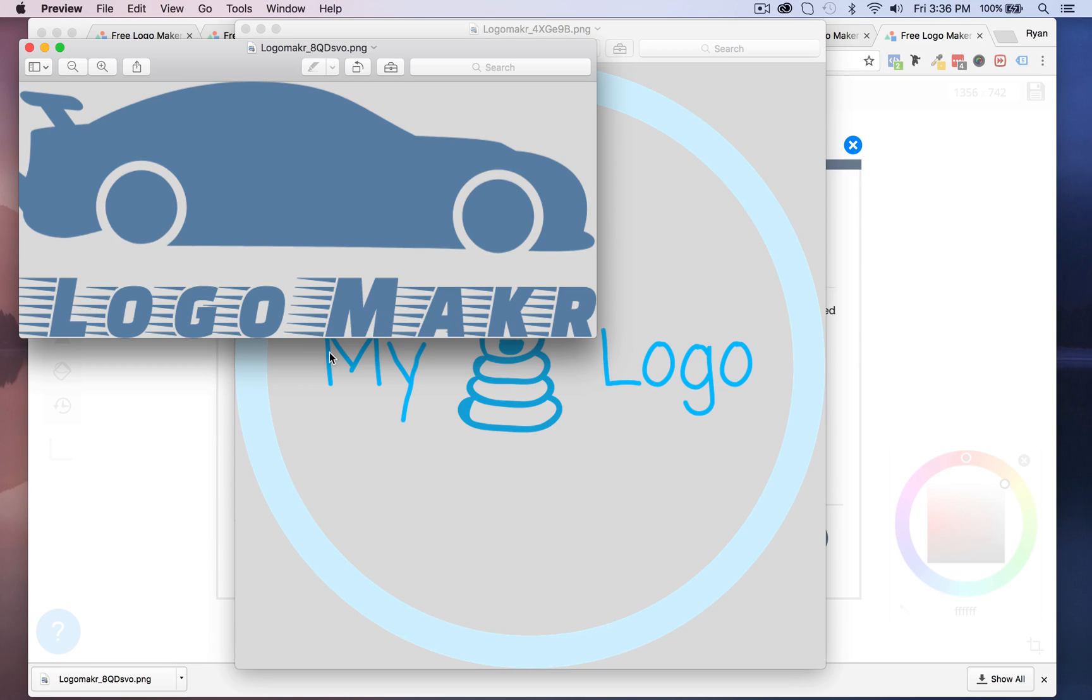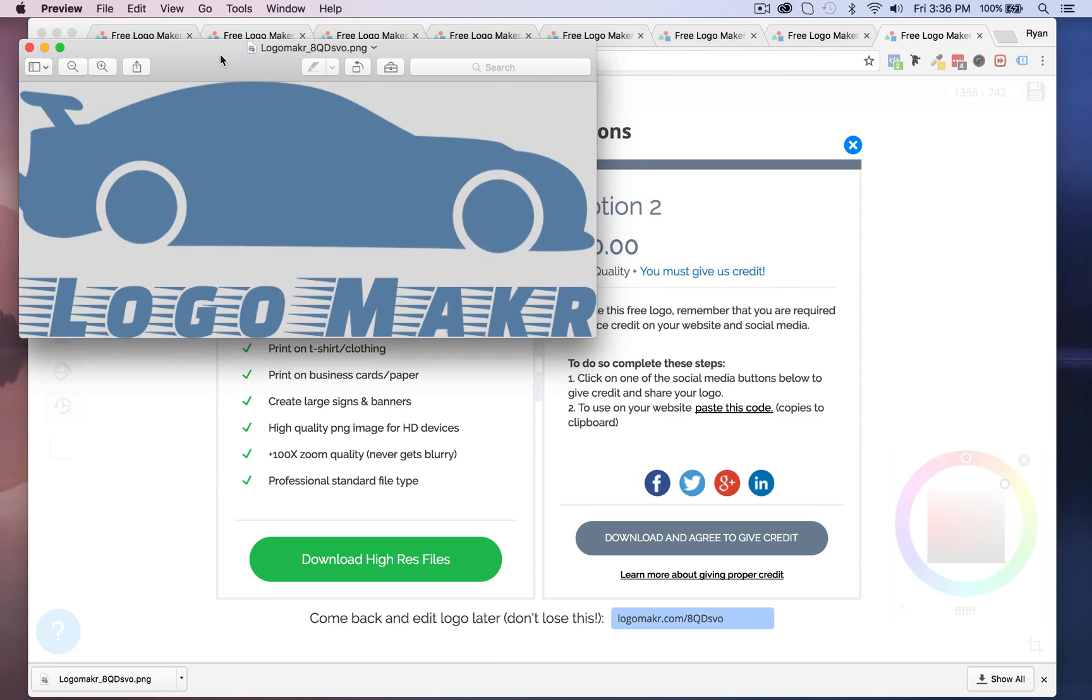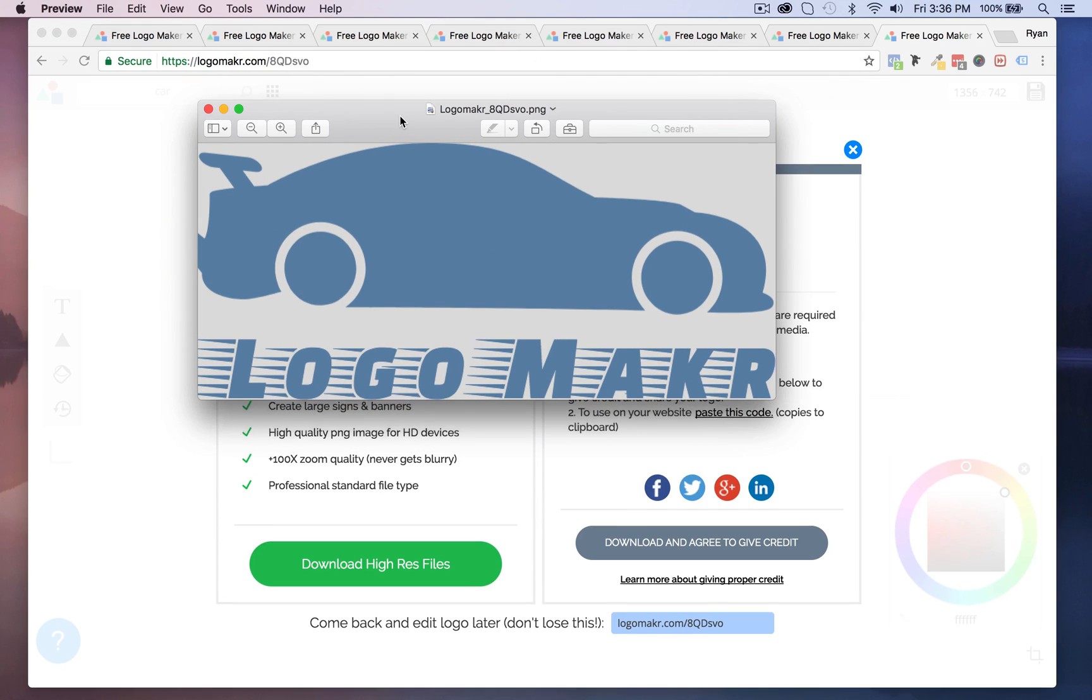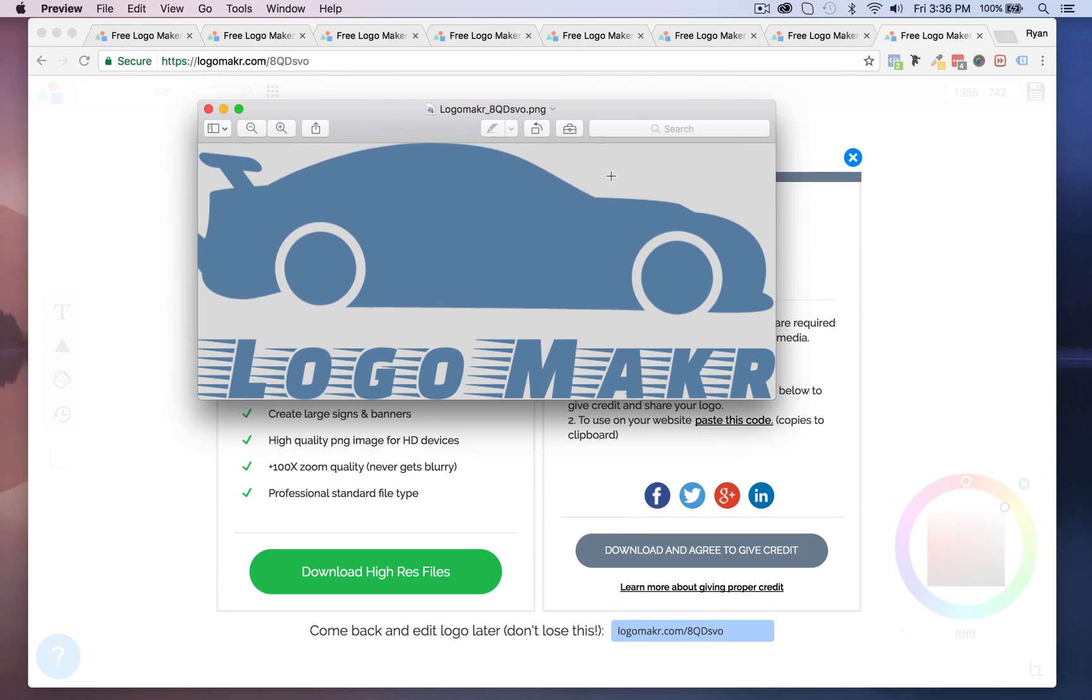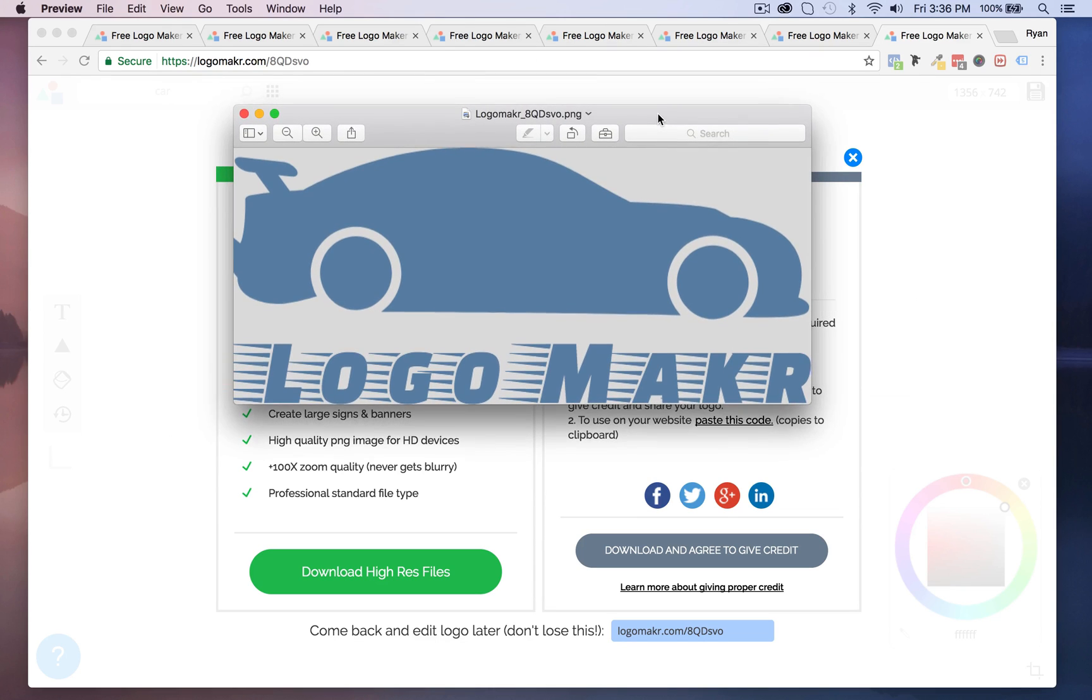But for right now I just want to download it for free just to look at it. It's going to download to my desktop right here and this is another logo I saved. There it is and it looks like that and you may ask yourself well why is it gray in the background? Well that's because of my previewer.